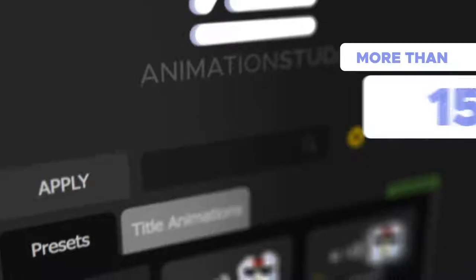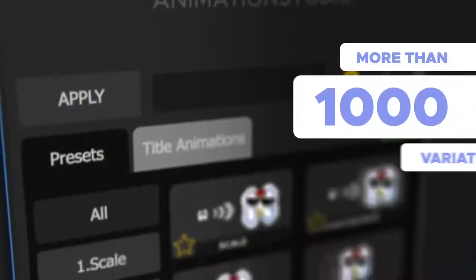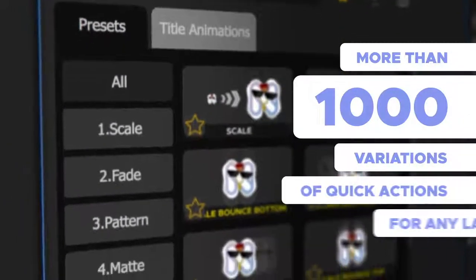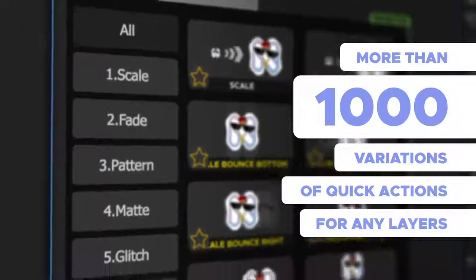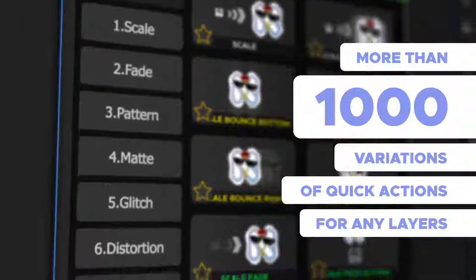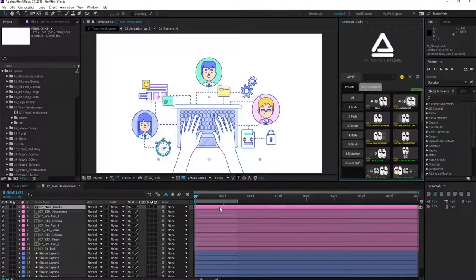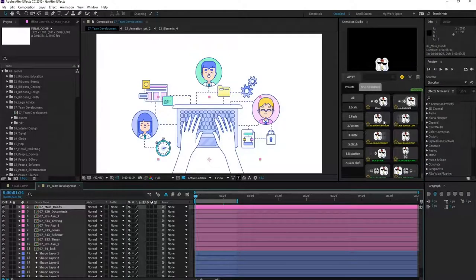This is a package of over 1000 motion presets for your animations. Just select your layers and apply animation in one click.